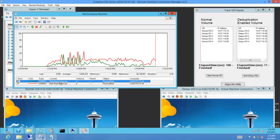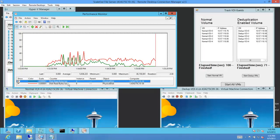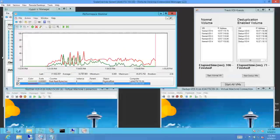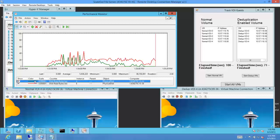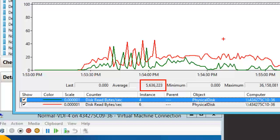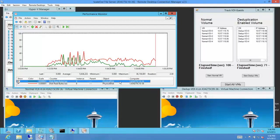Now let's look at the bytes that were read in the case of normal — looking at average bytes, it's around 14 million bytes read in the case of the normal volume. In the case of dedup, you'd see just 5 million — almost one-third of what you'd see on normal volumes.